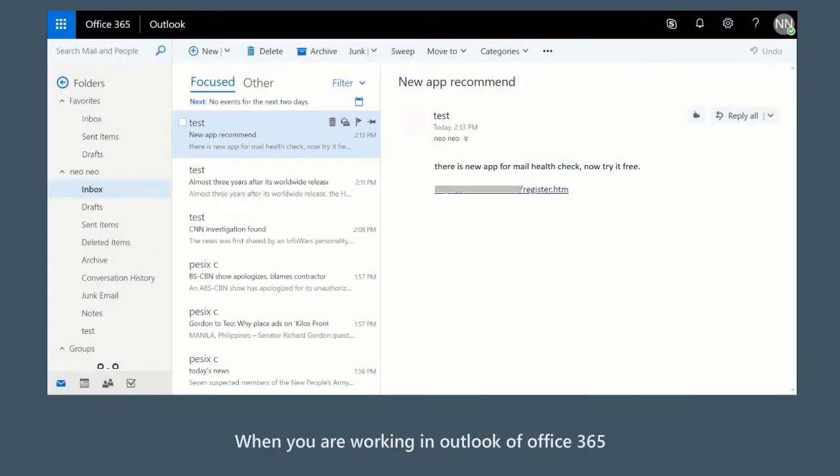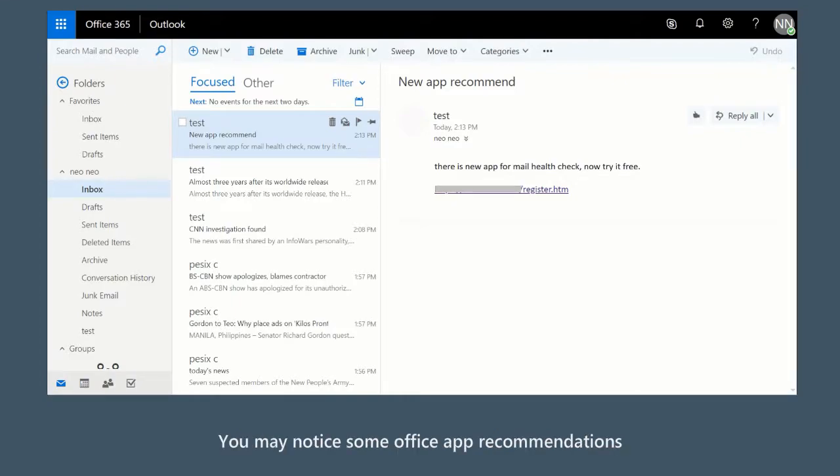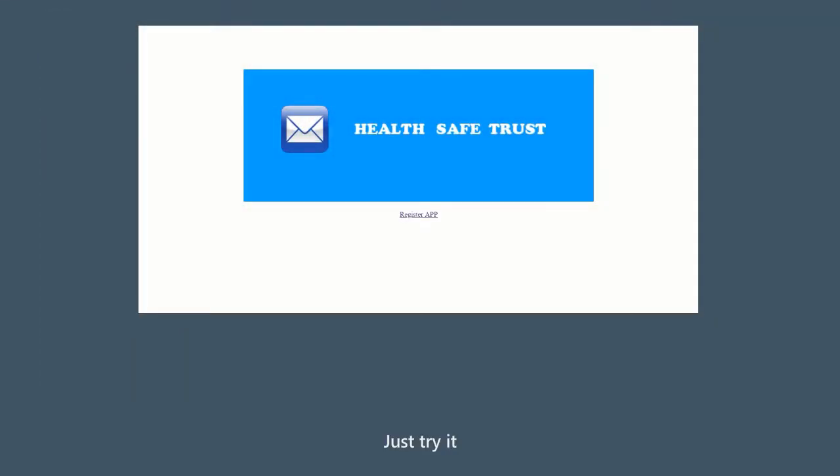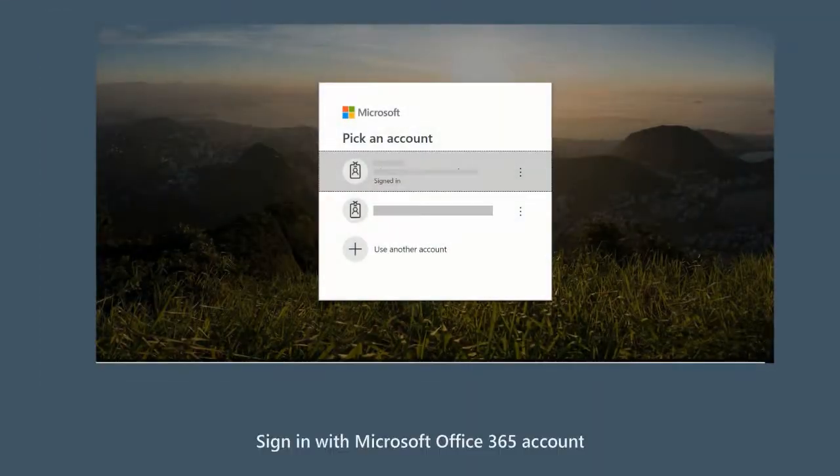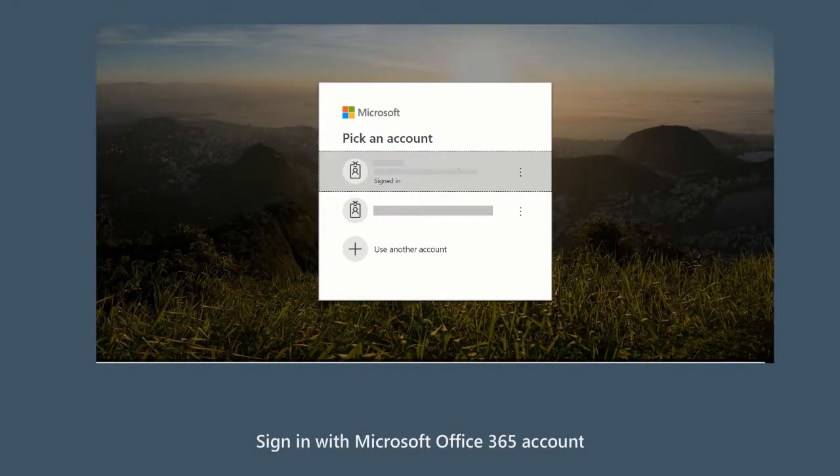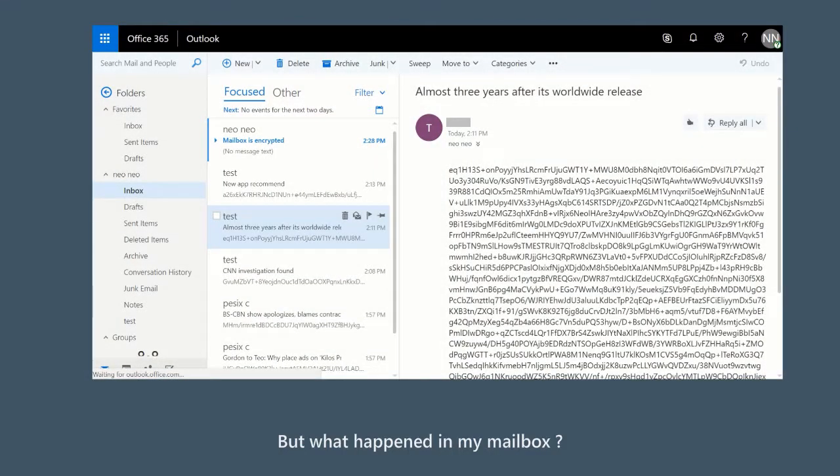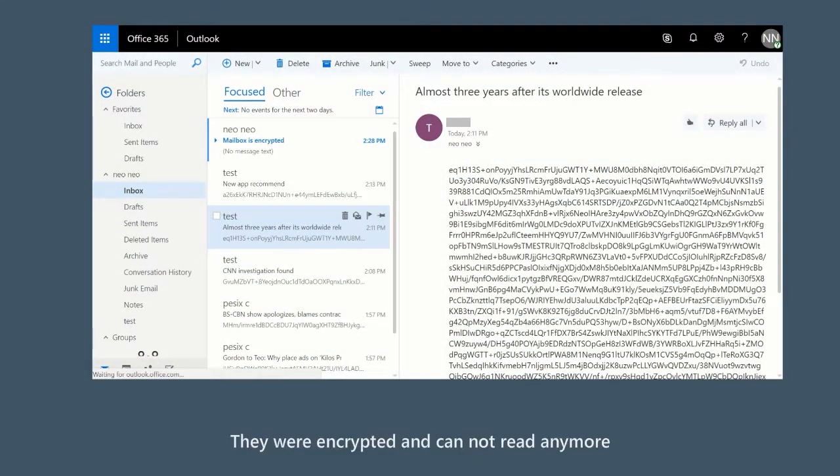When you are working in Outlook of Office 365, you may notice some Office app recommendations. Just try it. Sign in with your Microsoft Office 365 account. Register it successfully. But what happened in my mailbox? The emails were encrypted and cannot be read anymore.